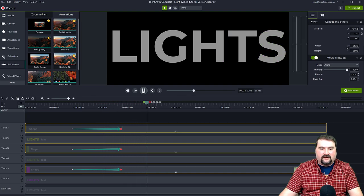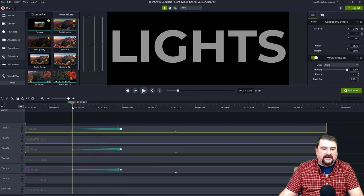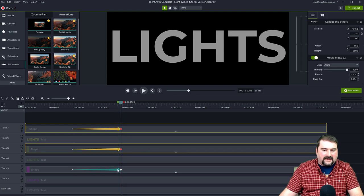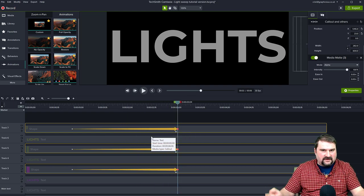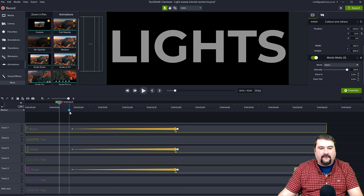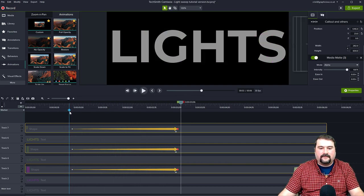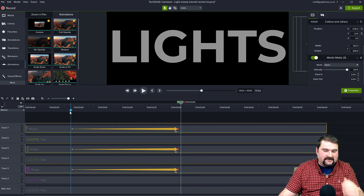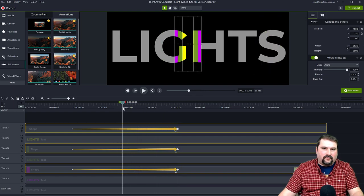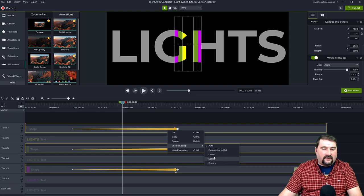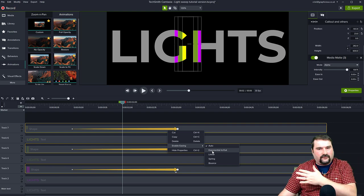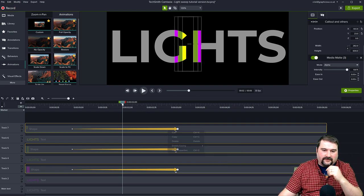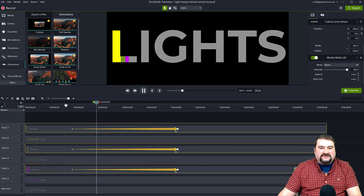For the start, move the playhead to the beginning of the animation and use Shift+Left Arrow to move all shapes off-canvas to the left. Using the Shift key with arrow keys moves them faster; without Shift it's very slow. Now this is the animation. Let's play it — it's a bit fast, so select all three animations and hold Shift while dragging to make it a bit slower. Now play it — that's the light sweep. It speeds up and slows down because of the easing. By default Camtasia uses exponential in and out, which makes it look more natural.